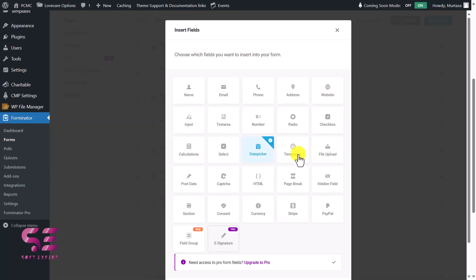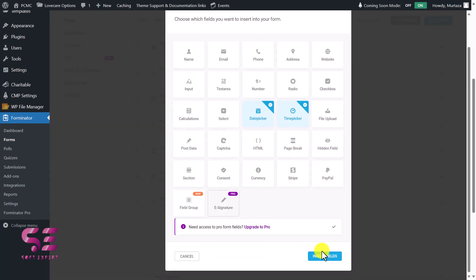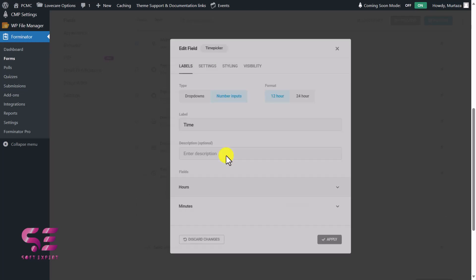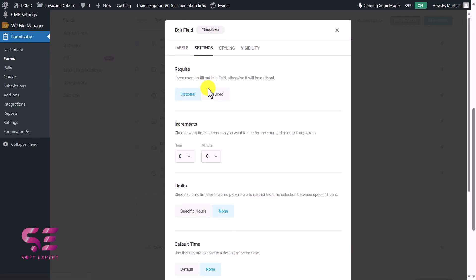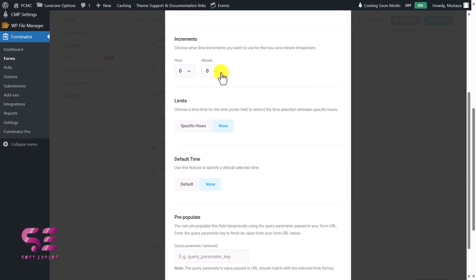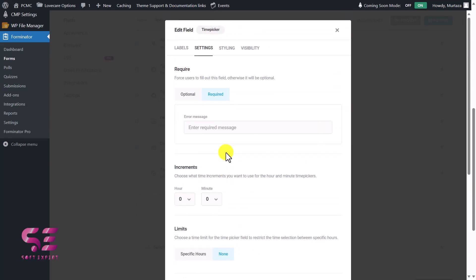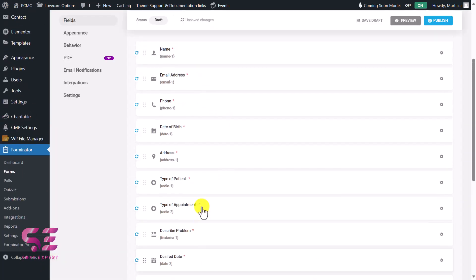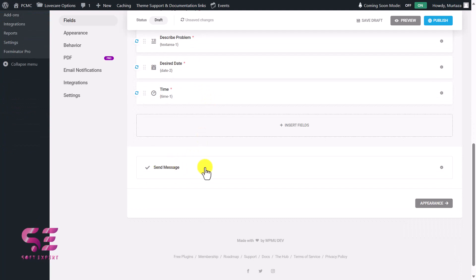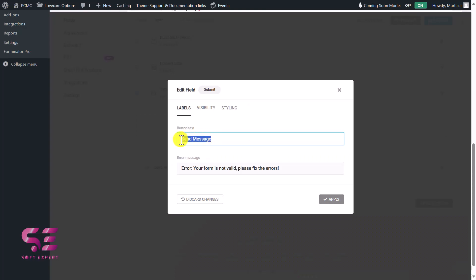I'll add a Date Picker and label it 'Desired Date', make it required, and also add a Time Picker and require it. You can do further customization for these fields but I won't go into much detail to keep the video short. Now scrolling down, we have a 'Send Message' button — this is the submit button. I'll change the label to 'Submit' and apply.